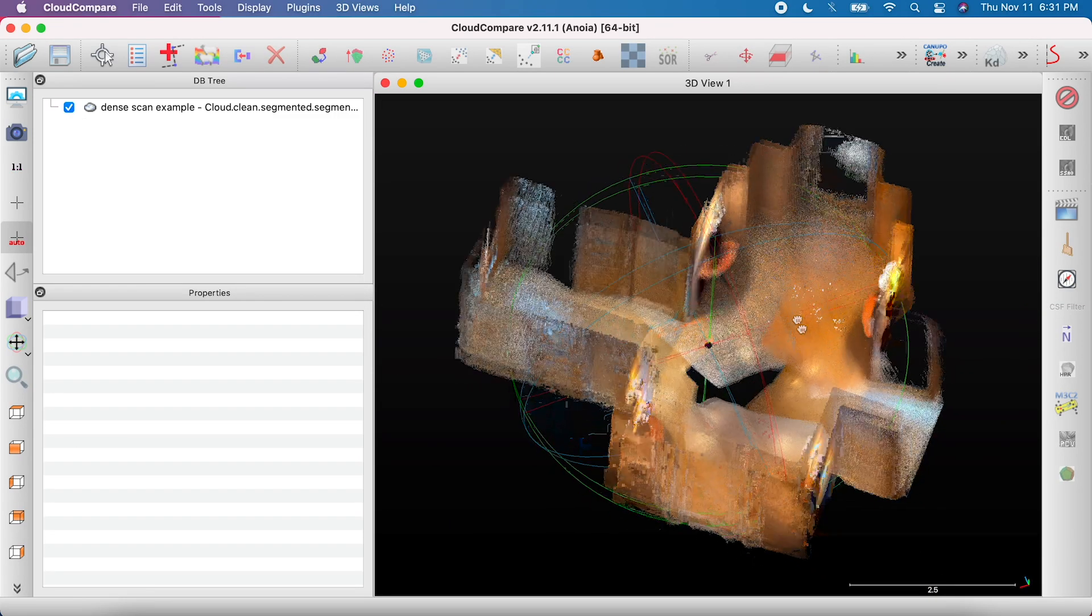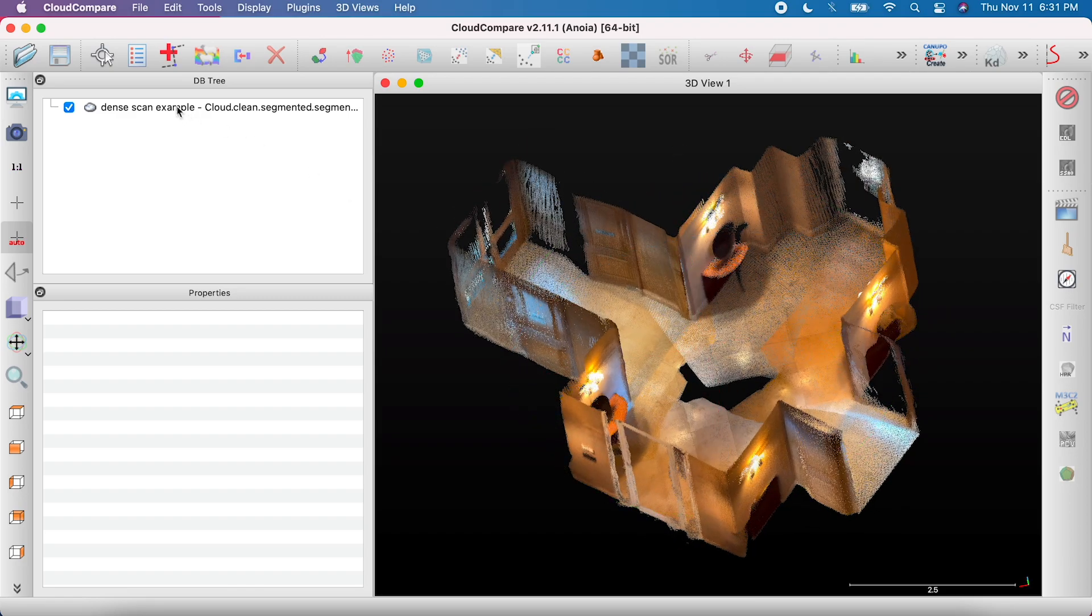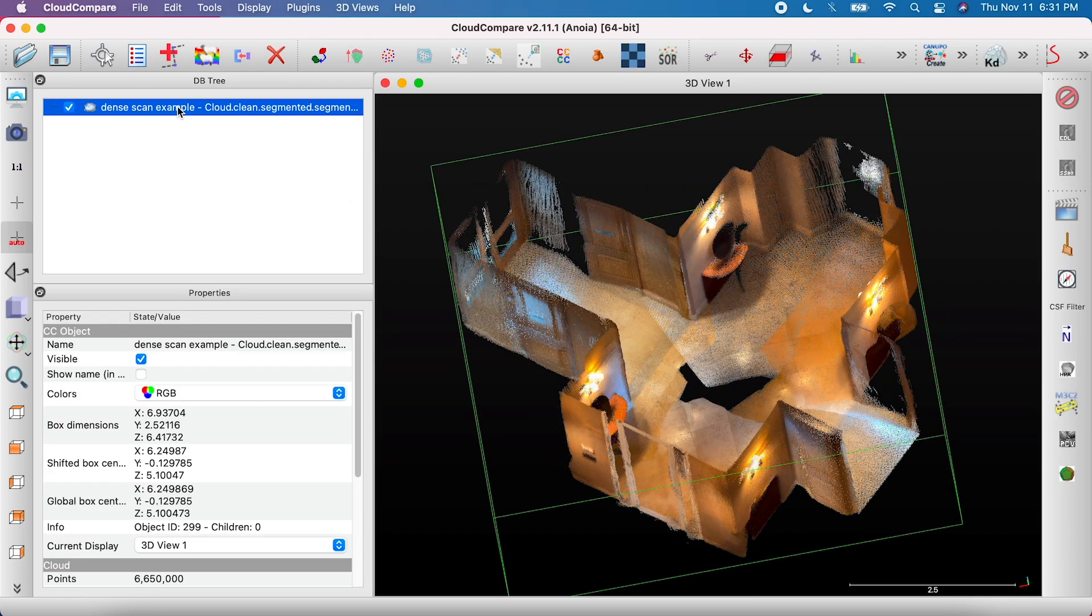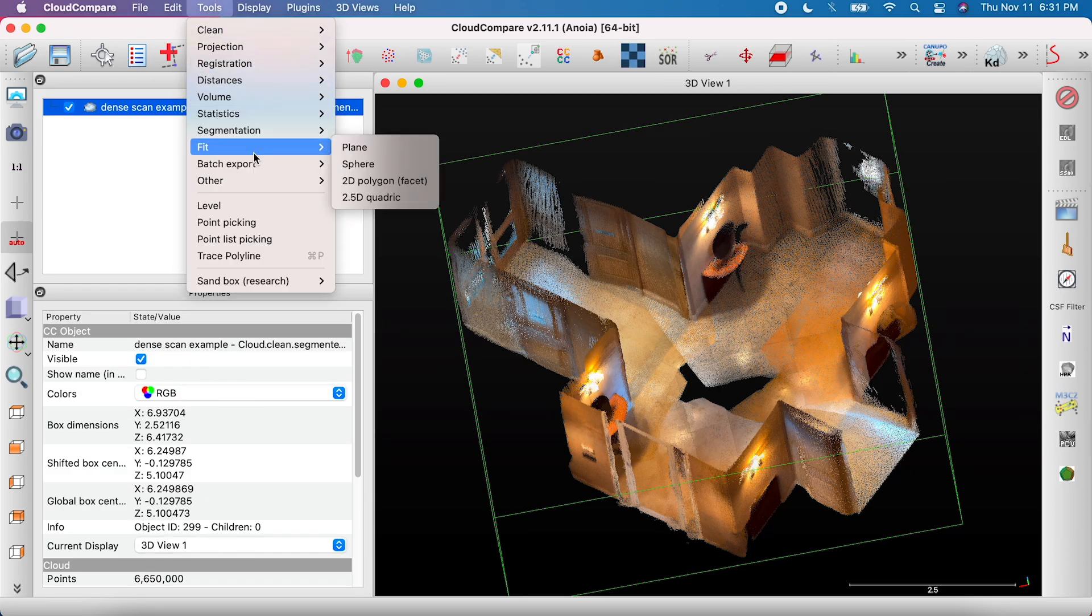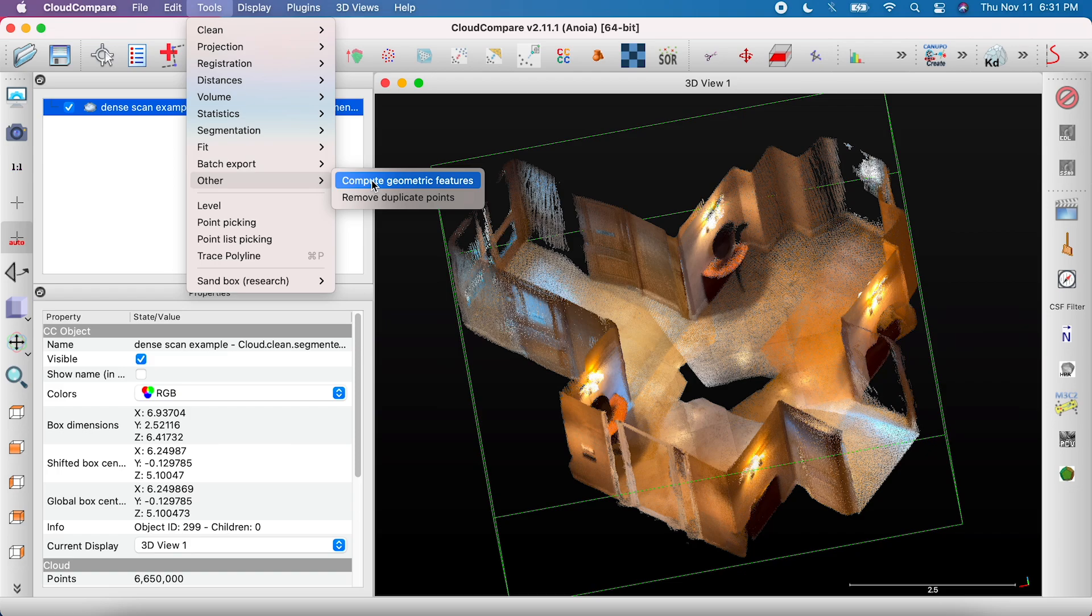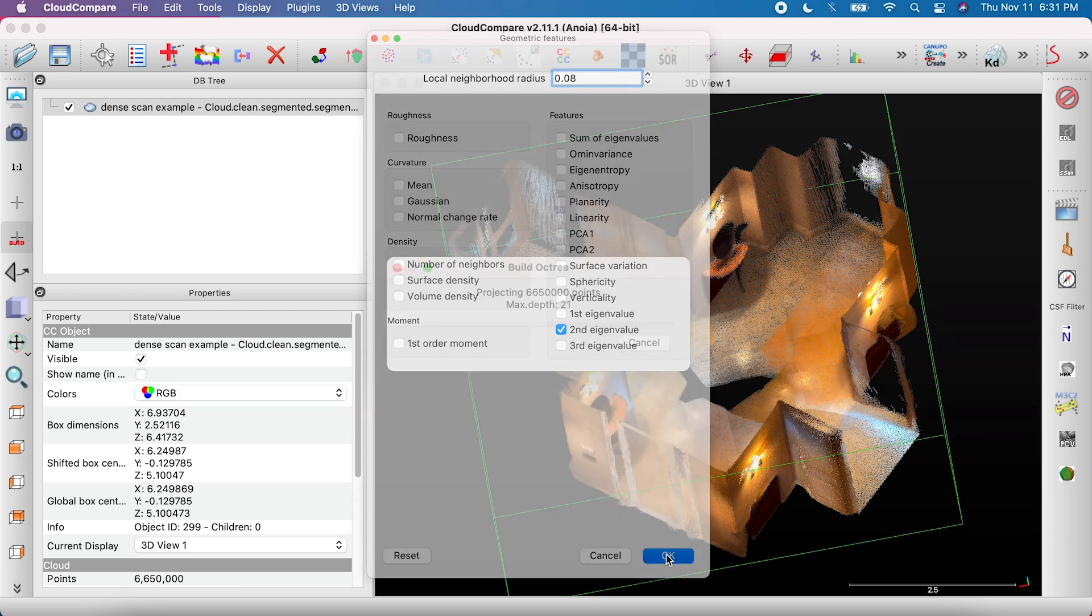Finally, and this is mostly just for fun but can make measurements easier and more precise, here's how to create a 3D blueprint or x-ray look for your scan. Select the file and go to Tools, Other, and Compute Geometric Features. Check the box next to Second Eigenvalue and enter 0.08 for Local Neighborhood Radius.